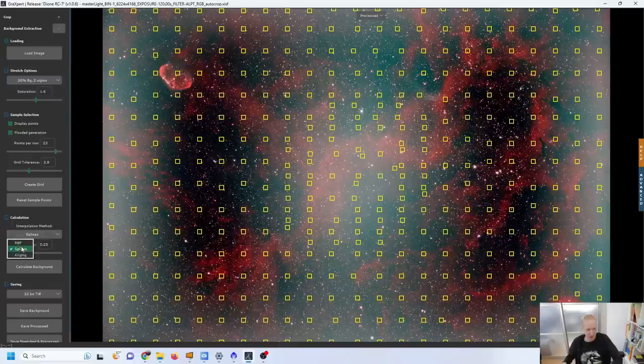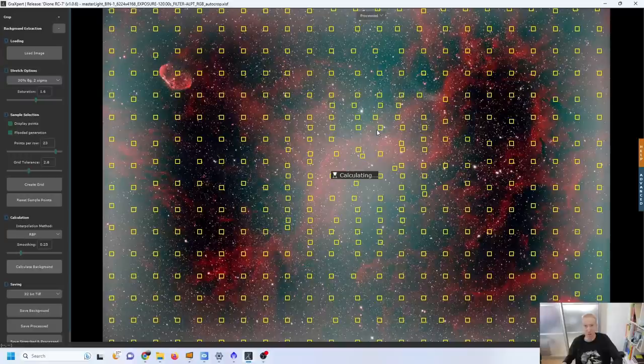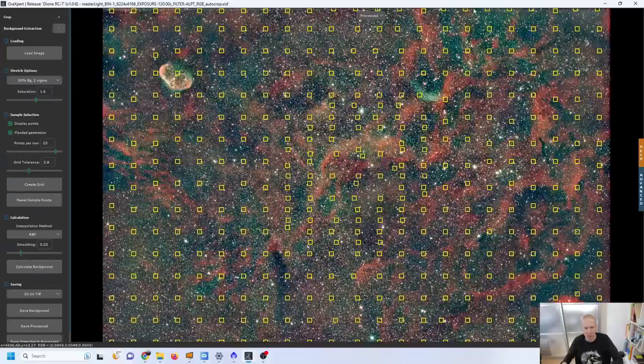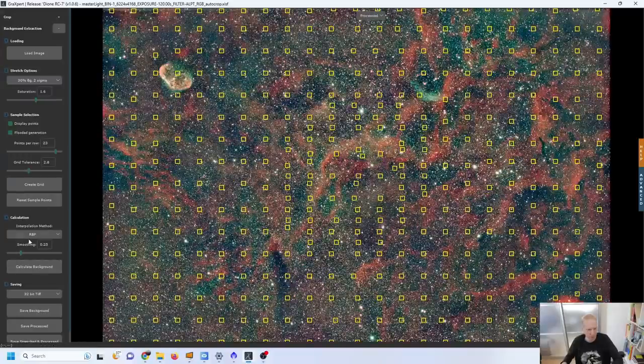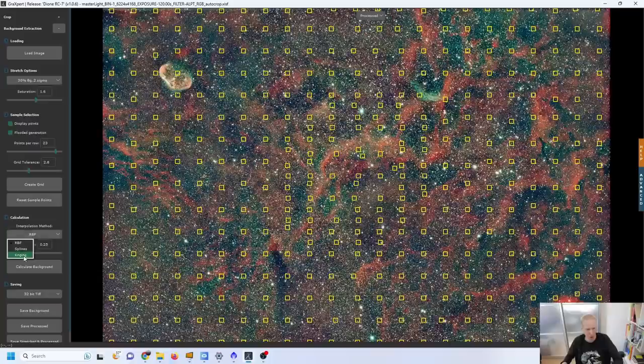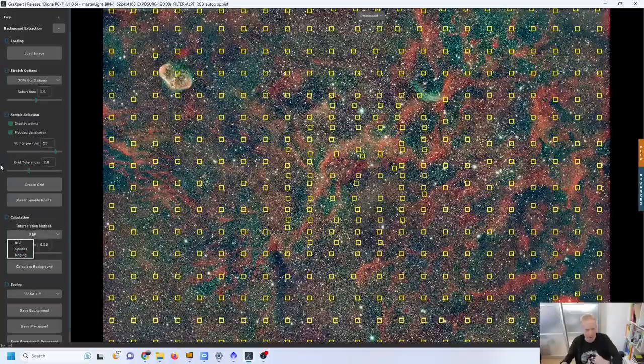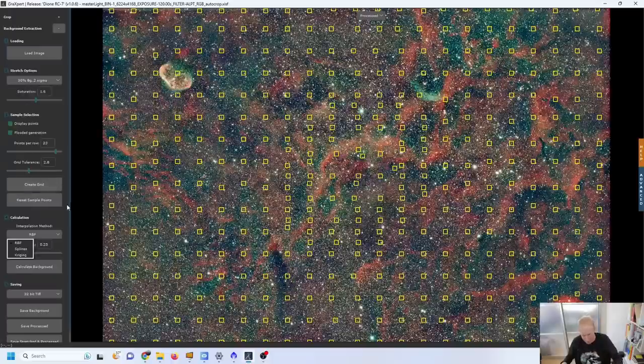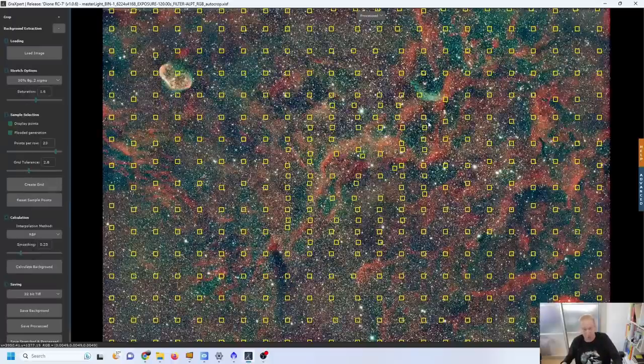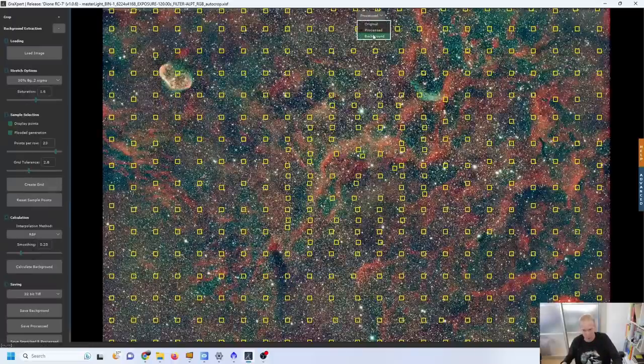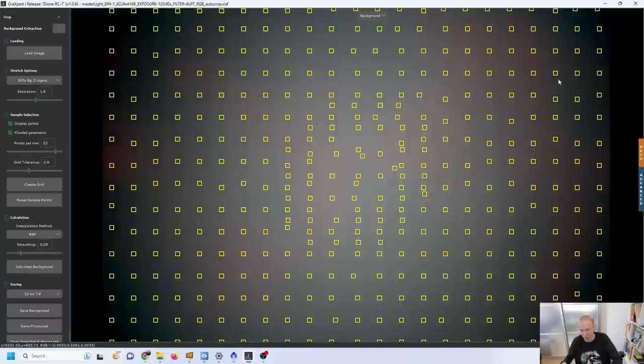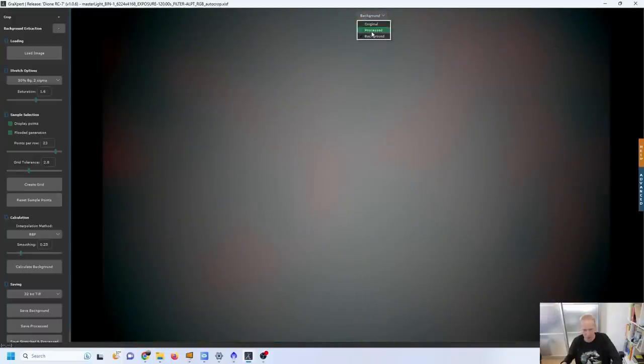And RBF, let's try that, whatever RBF stands for. RBF seems to be giving a result that's very similar to Kriging at least in this case. So this is like with just click click click get a result and we do get rid of the gradient but we do get rid of a bit more than the gradient as well.